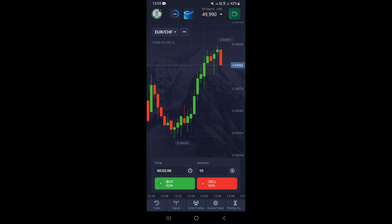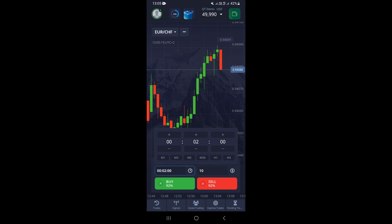As you can see, two minutes is our current trade time. If we tap right here, a section appears where we can reset our trade time according to our preferences.